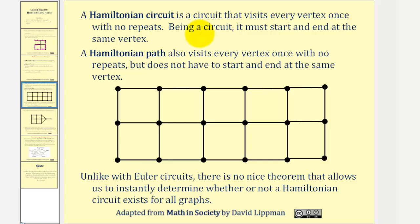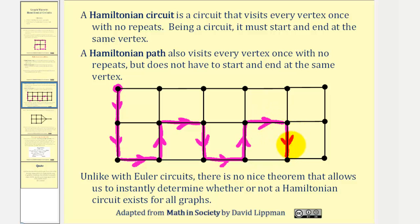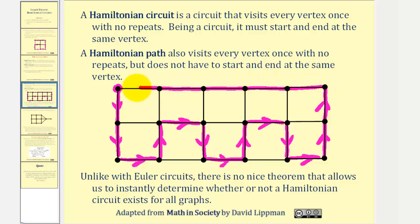Let's see if we can find a Hamiltonian circuit for this graph here. Which means if we start here, we want to visit each vertex exactly one time and return to this vertex. So we can start in this direction, turn, turn, turn, turn, and keep this pattern going — turn and go all the way to here, and return to the starting vertex. This is an example of a Hamiltonian circuit: we started here, visited each vertex exactly one time, and ended back at the same vertex.